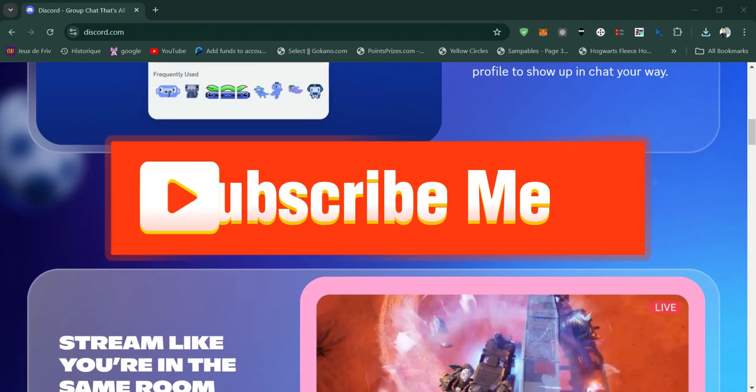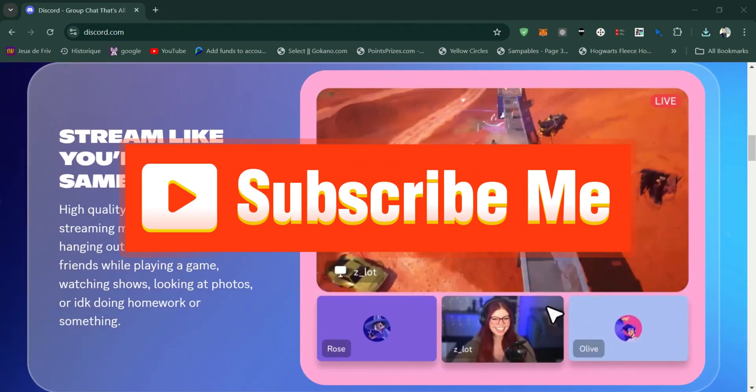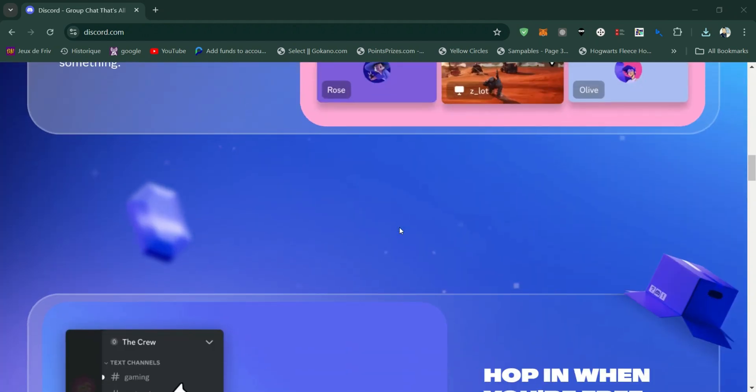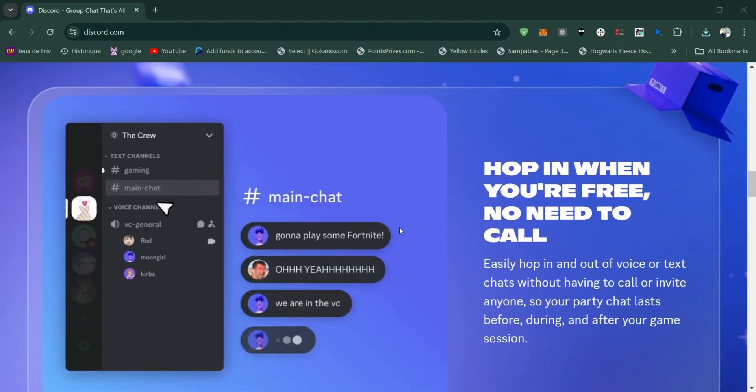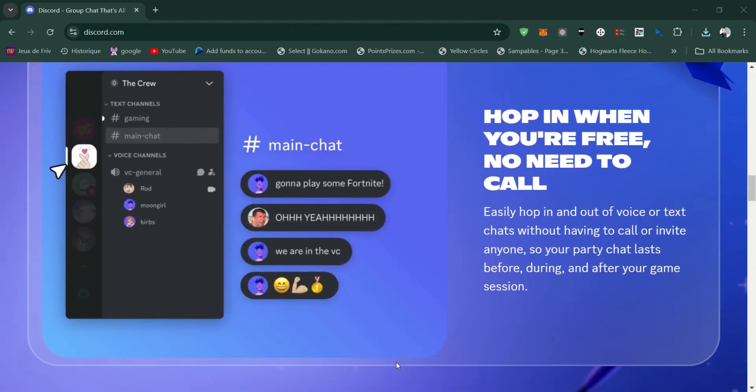And that's it guys. Thank you for watching and please don't forget to like and subscribe for more.